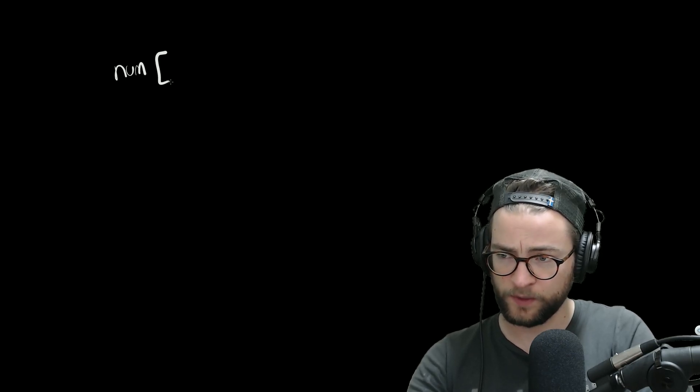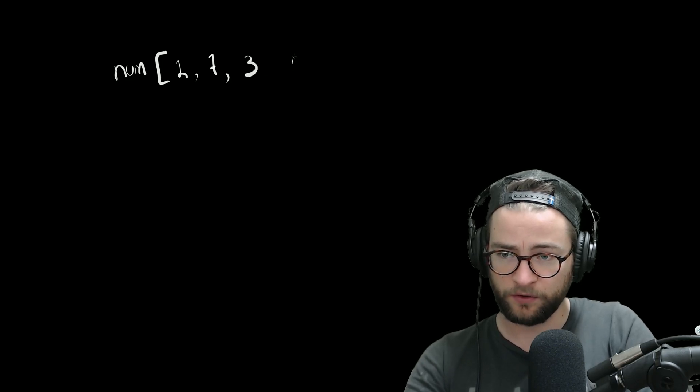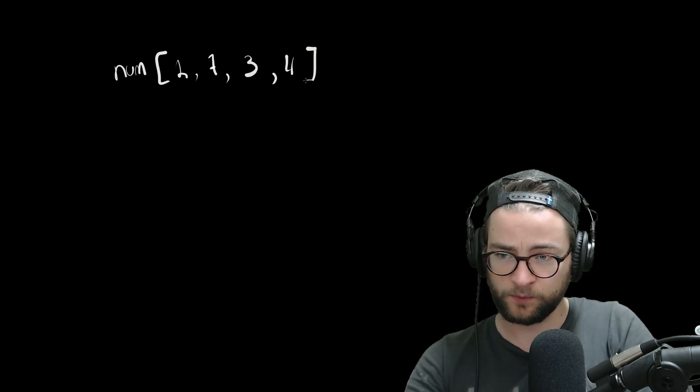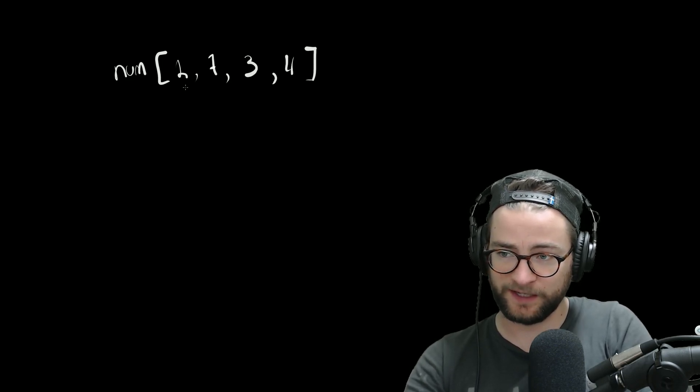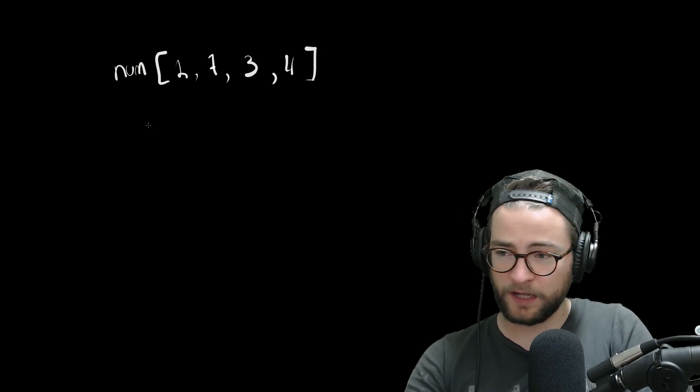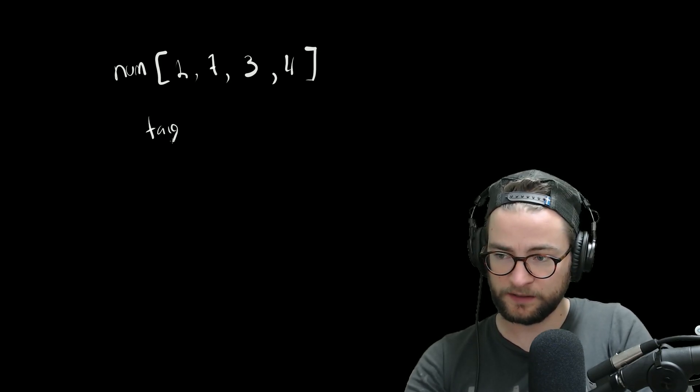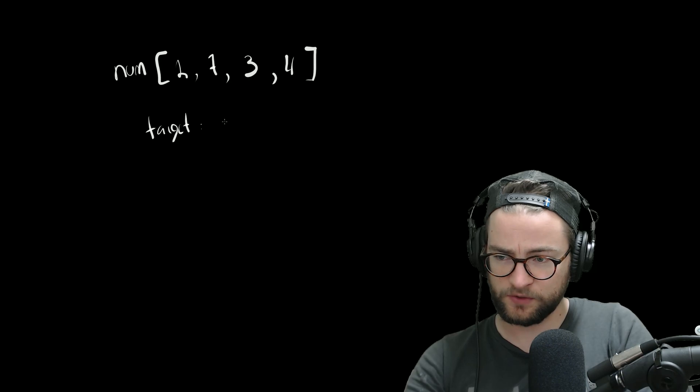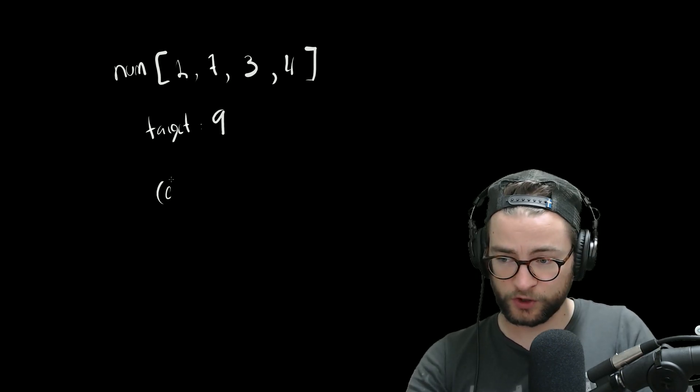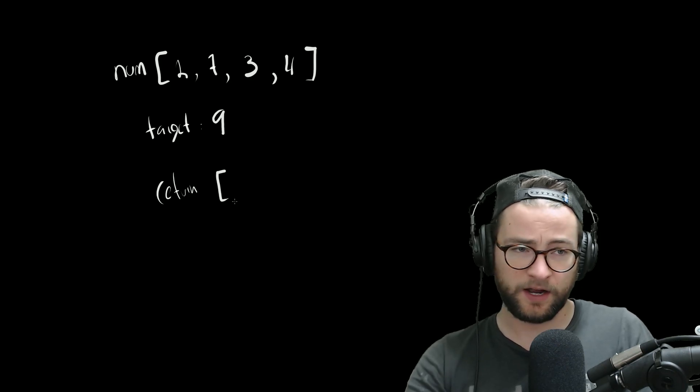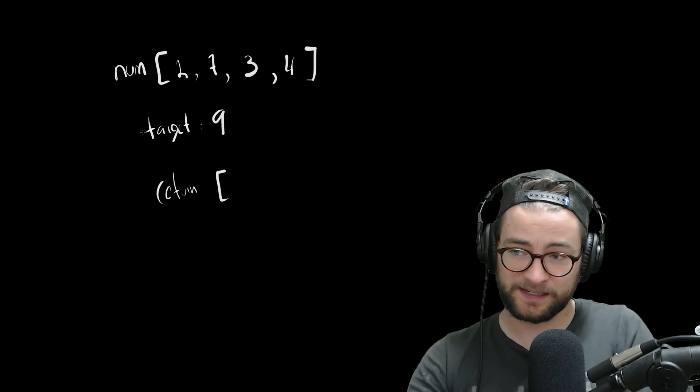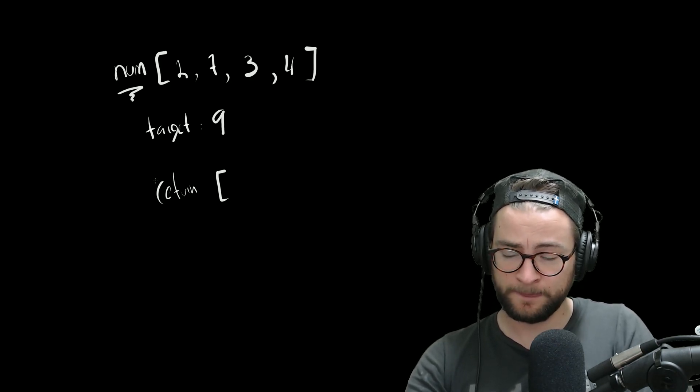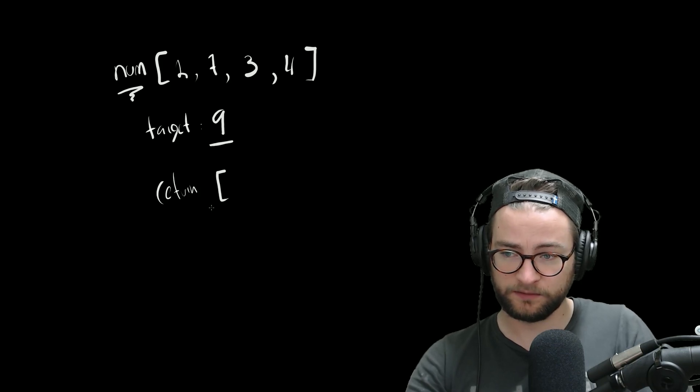So a quick description of the problem. We will have a slice of nums, which will just be some arbitrary list of numbers. This is 2, 7, 3, 4. This one is just of length four. And we will also be given a target. In this example, let's just use nine. So now what we need to return is another slice of the indices from num that equal nine.